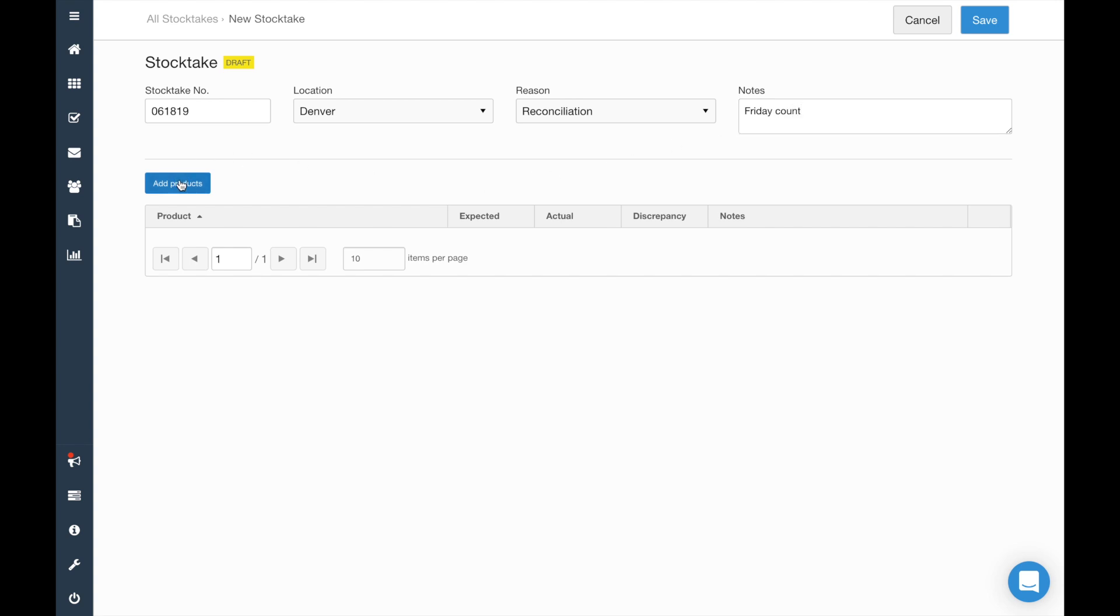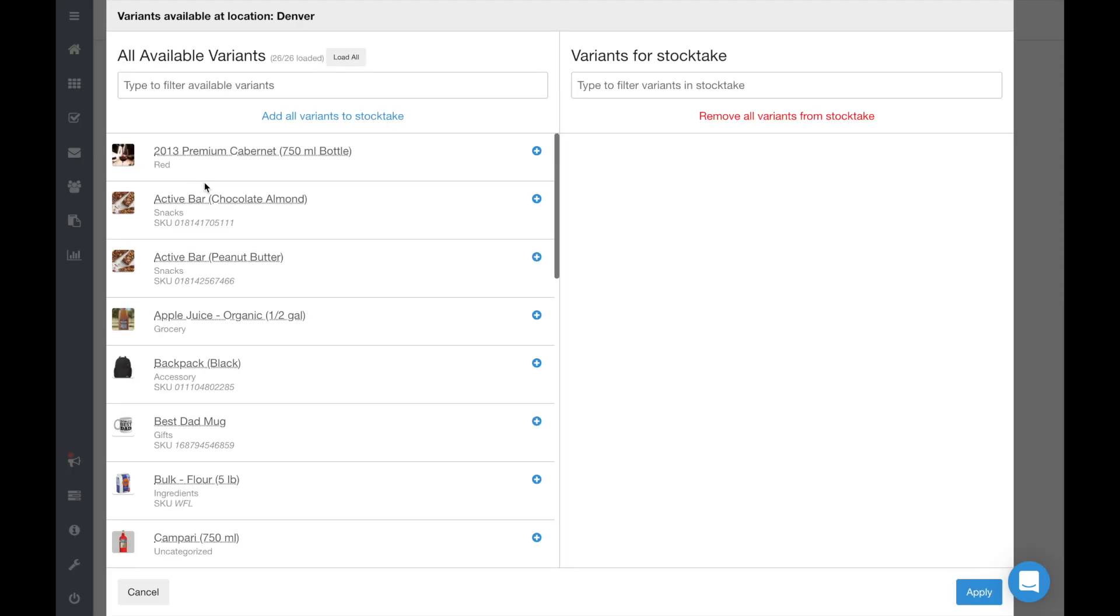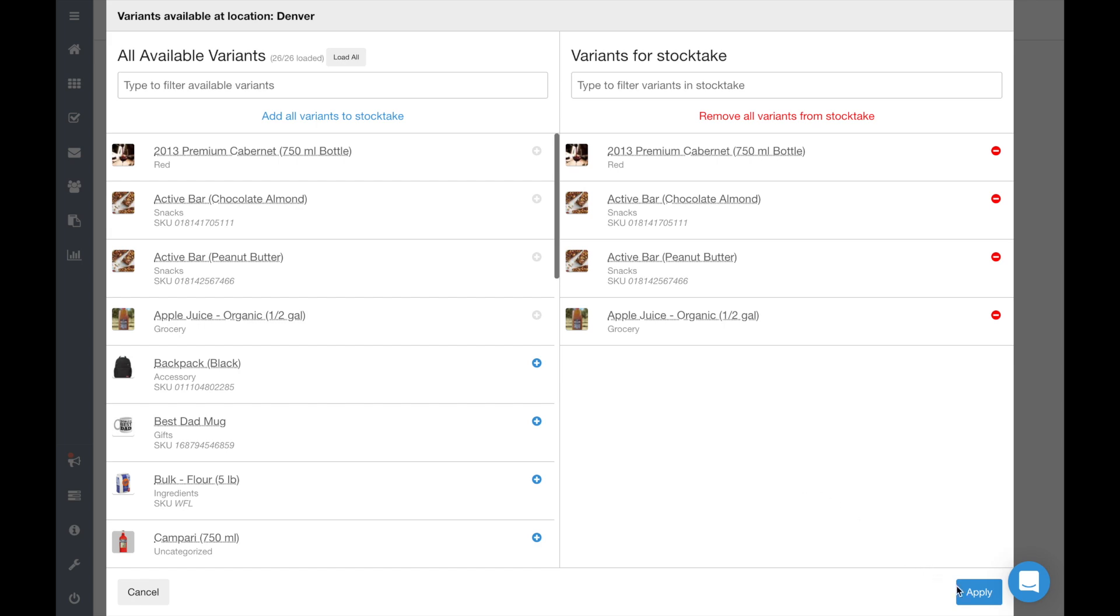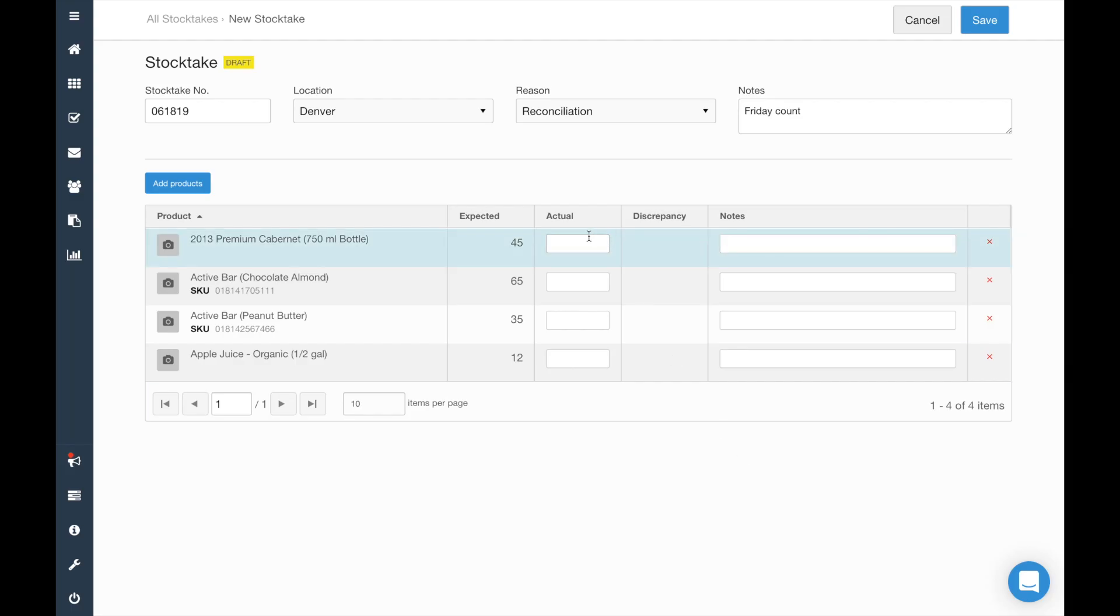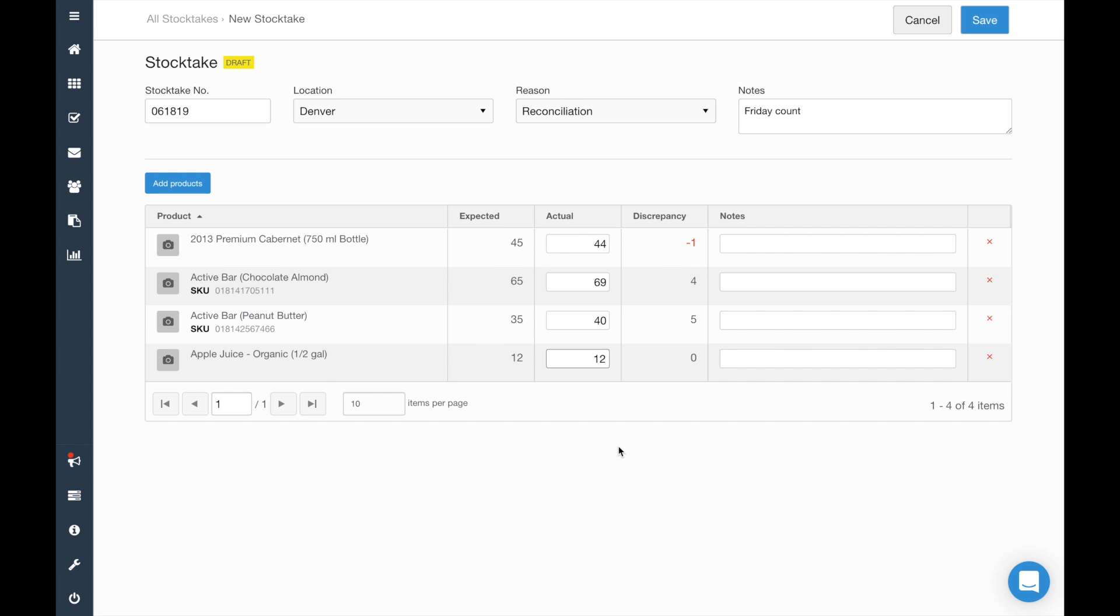Next, click Add Products to select the products you want to update. Go through and update the current count for each item. You can also leave notes on specific products.